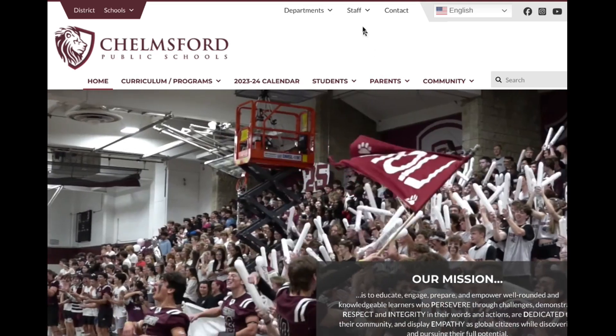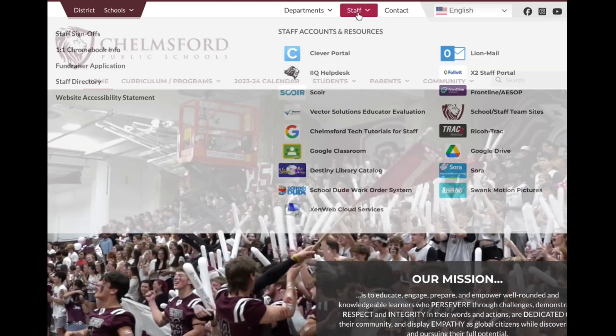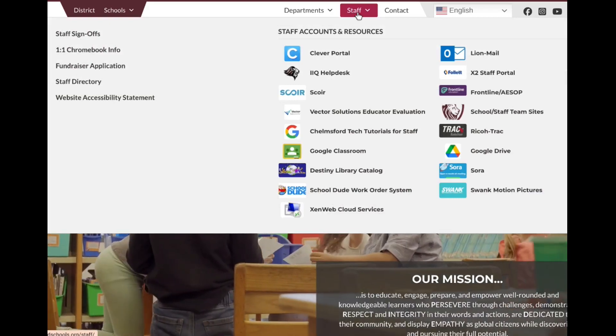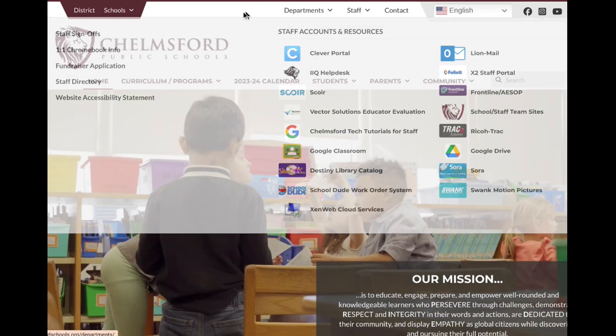In addition, there's a staff tab with resources for teachers and educators.